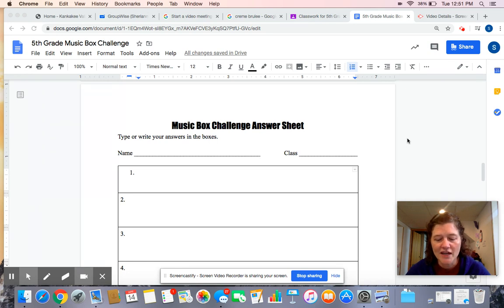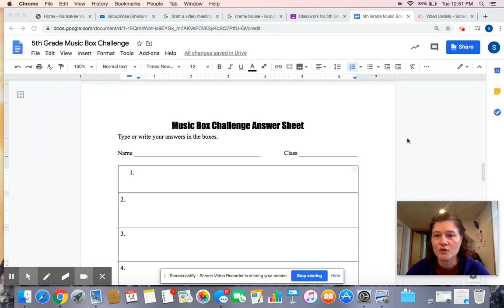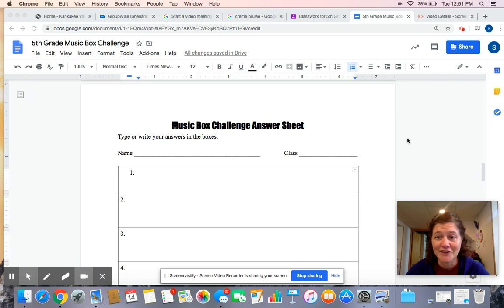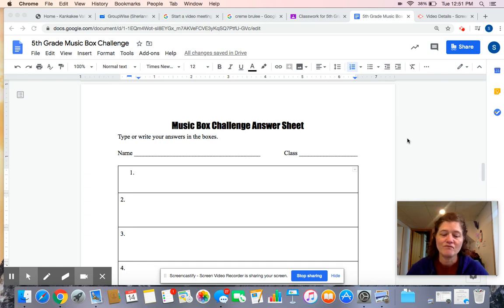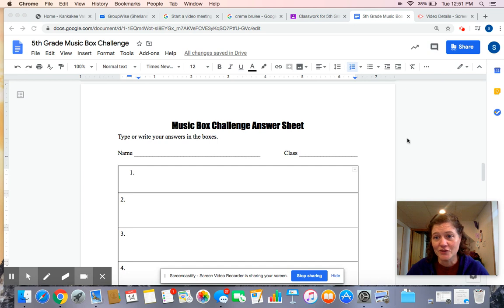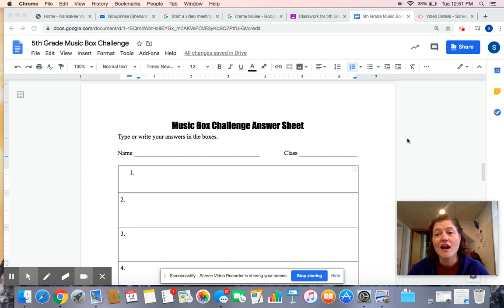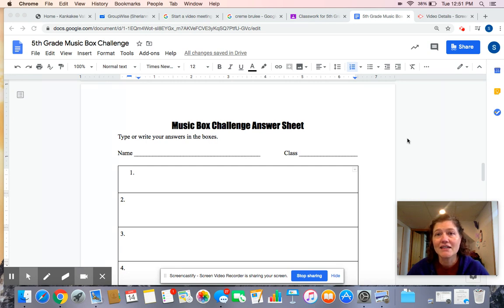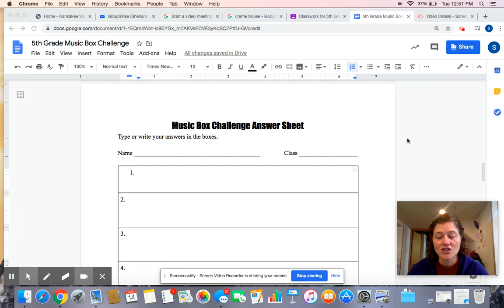Okay, so box number one says, have someone sing you a song and then tell them something you liked about it. So Miss Elsie is going to sing you a short little song, and then you can type in something you liked about it. I'm going to sing Twinkle, Twinkle, Little Star for you, and we're going to use that again in a minute. Twinkle, twinkle, little star, how I wonder what you are. Up above the world so high, like a diamond in the sky. Twinkle, twinkle, little star, how I wonder what you are.